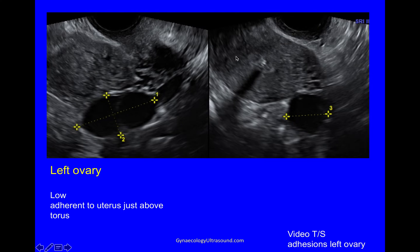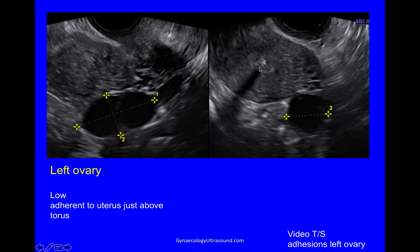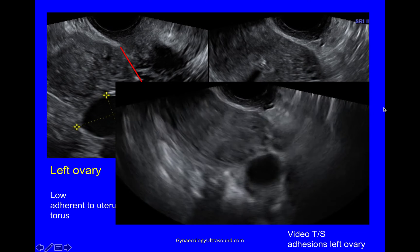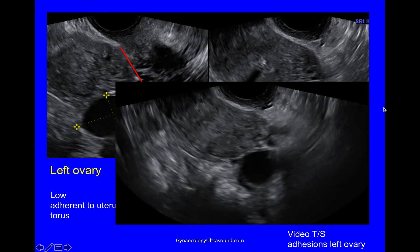Looking at the left ovary now, here again is the anteverted uterus and you can see this ovary is low and it's adherent to just above the torus. This is where the bladder attaches to the uterus, internal cervical os, torus, and this is where the uterosacral ligaments attach to the back of the cervix. So the left ovary is low, and in the transverse plane just above the level of the torus, you can see the left ovary in transverse. There's the torus and you can see that the ovary is low and that there are some adhesions.